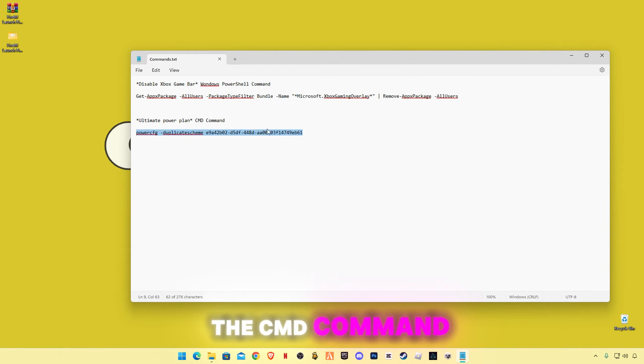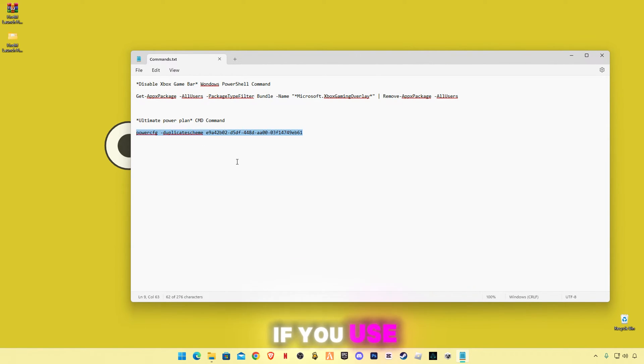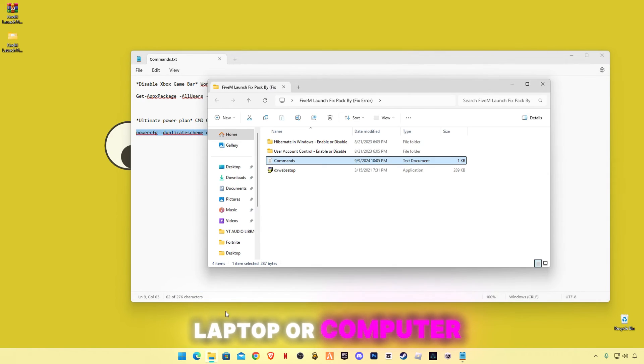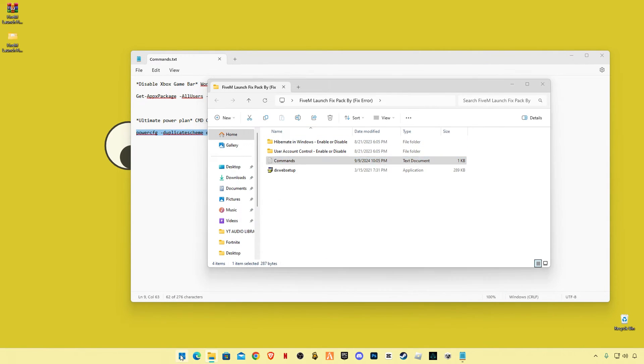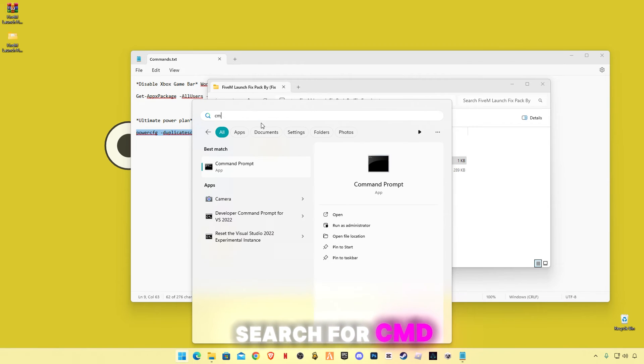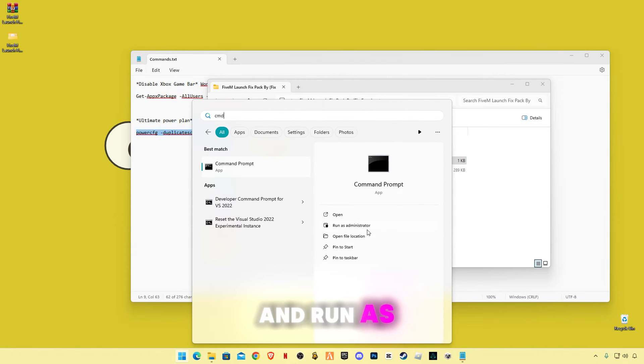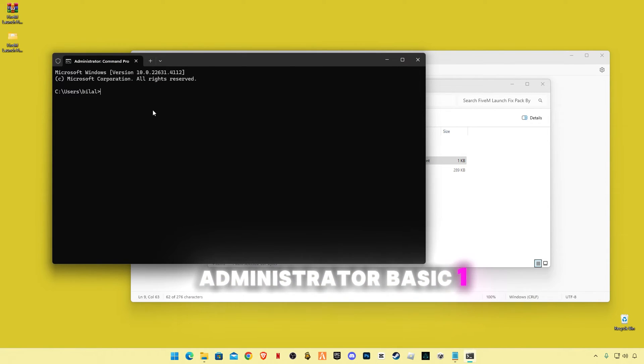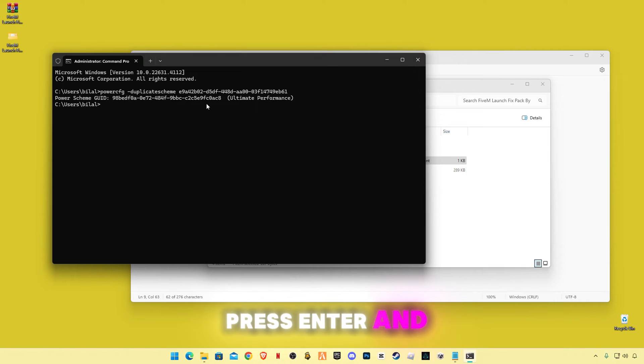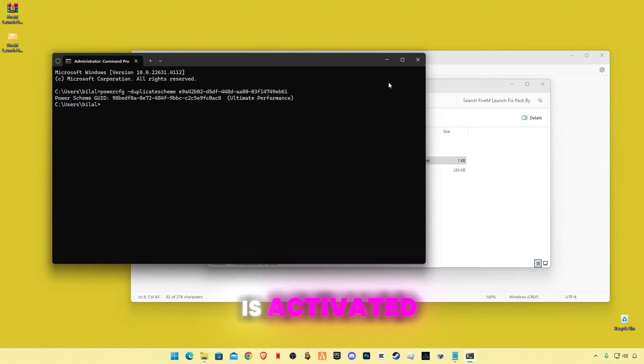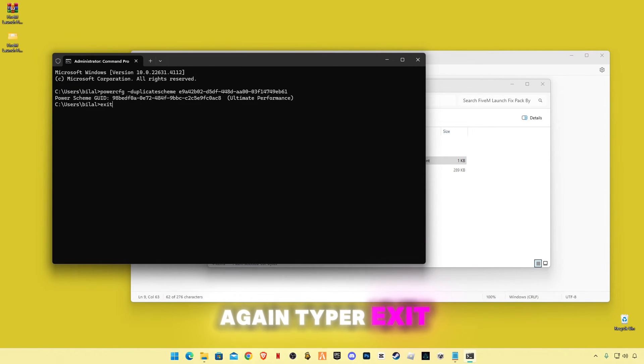And this is the cmd command for ultimate power plan. If you use laptop or computer, search for cmd and run as administrator. Paste the command, press Enter. The ultimate performance is activated. Again type exit.